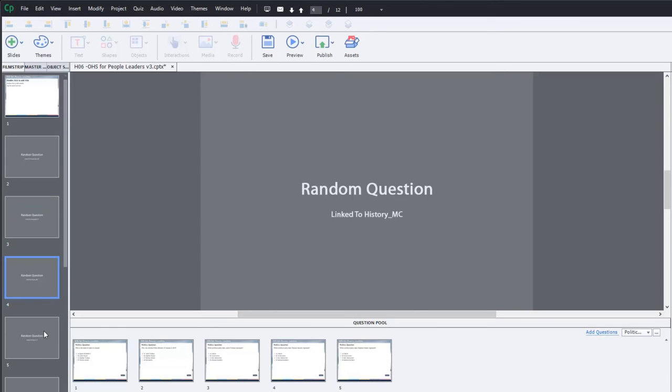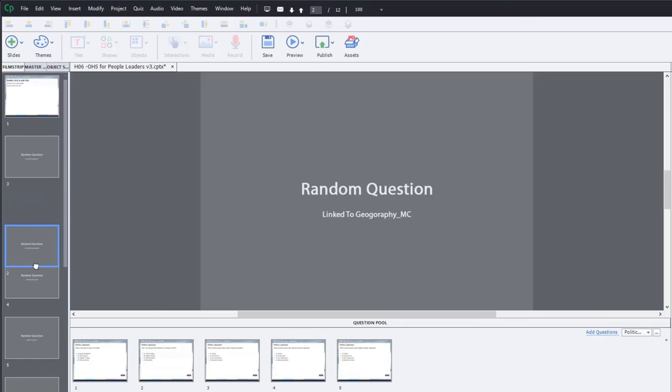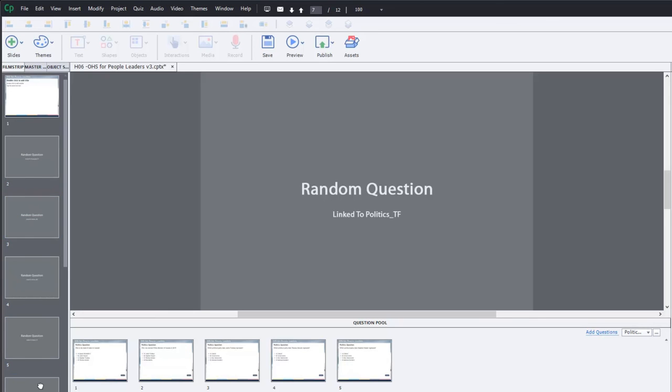And you can see right on the preview of the screen, this one's linked to the history multiple choice. This one's history, true false, politics multiple choice. And you can even further jumble this up by sliding and dragging the different placeholders on your film strip as well, if you wish.